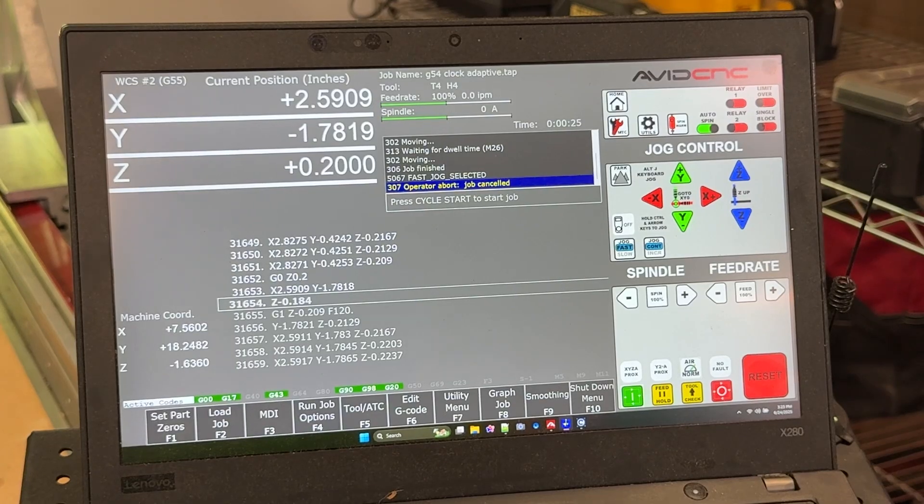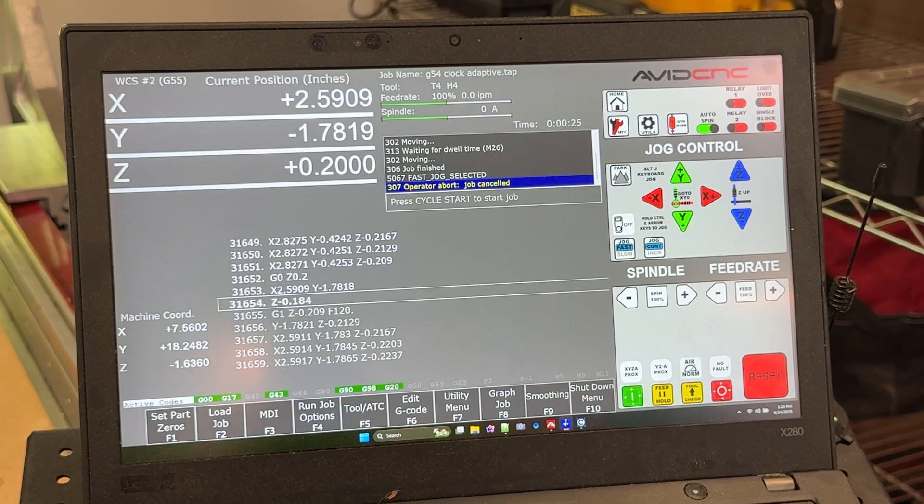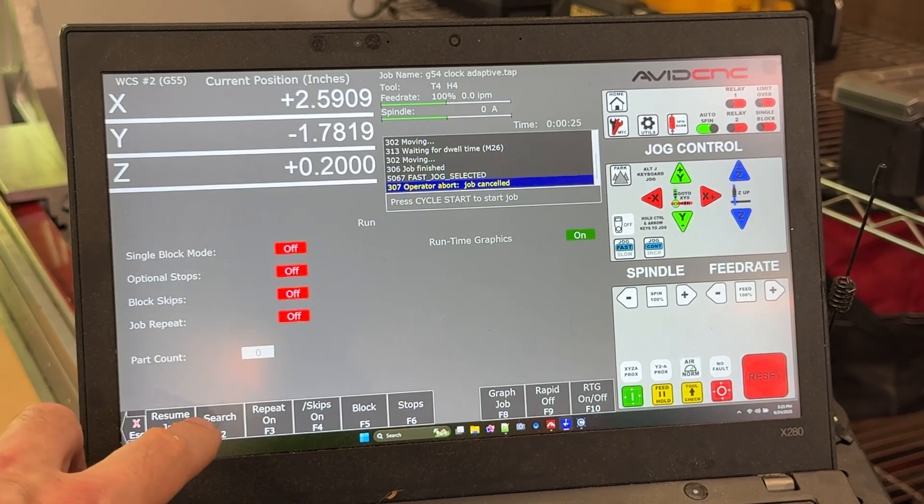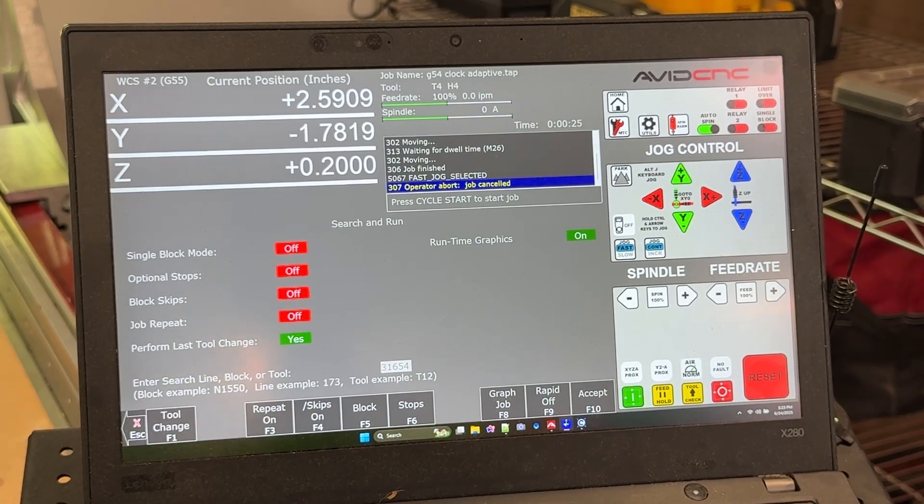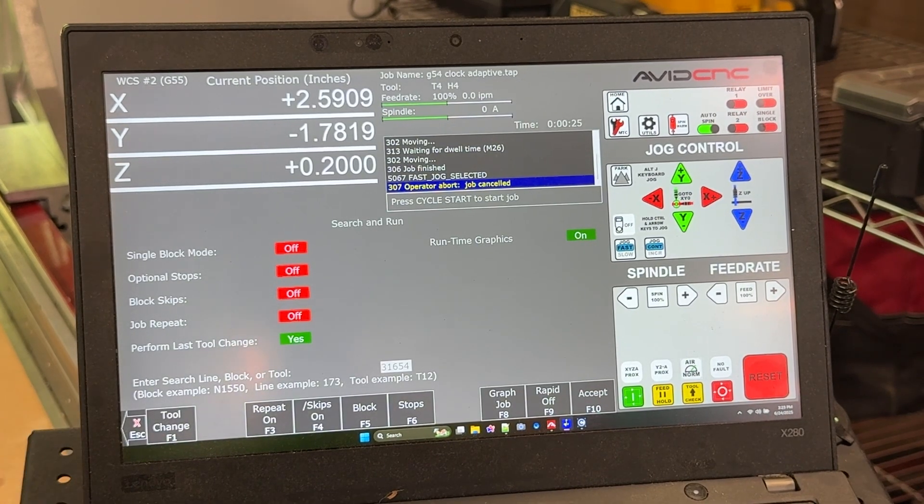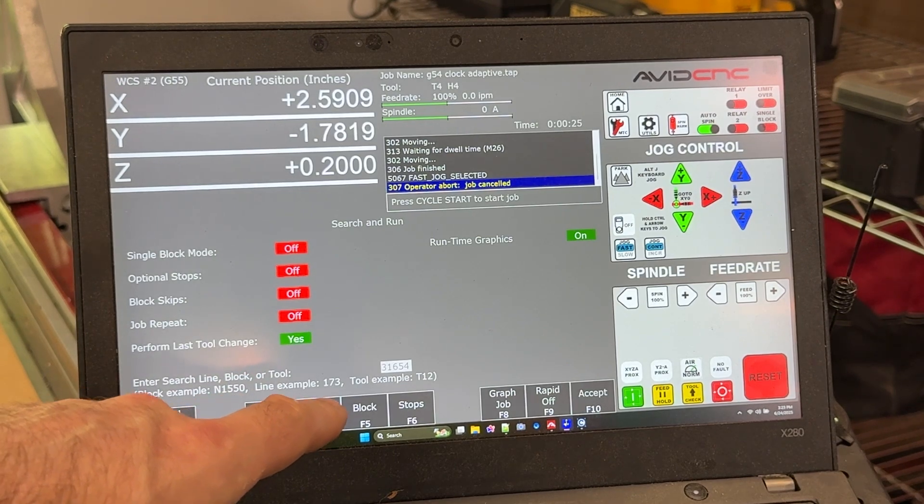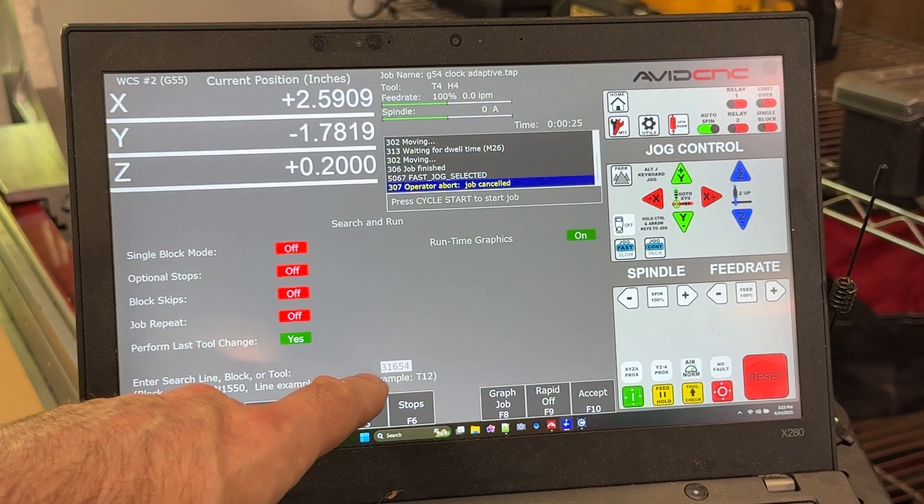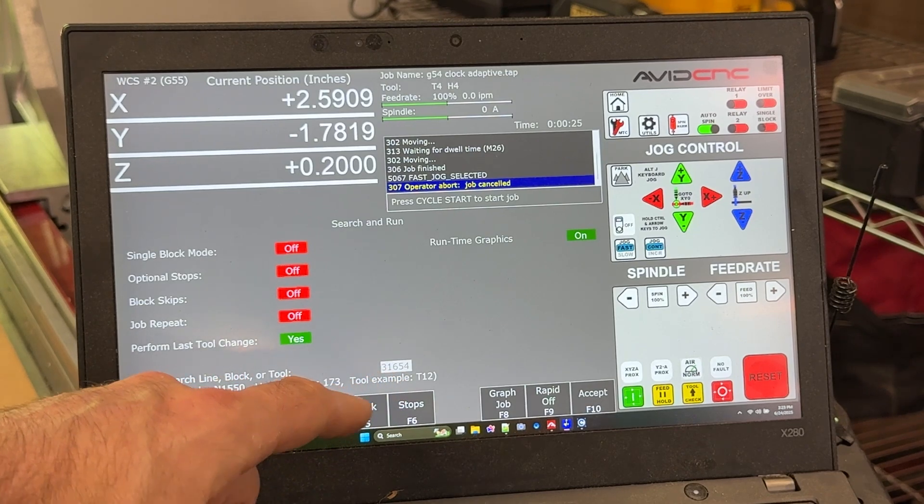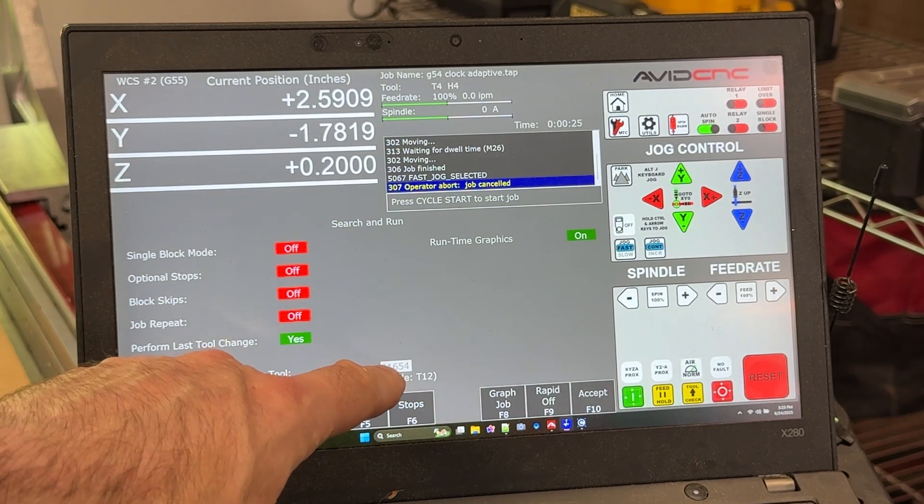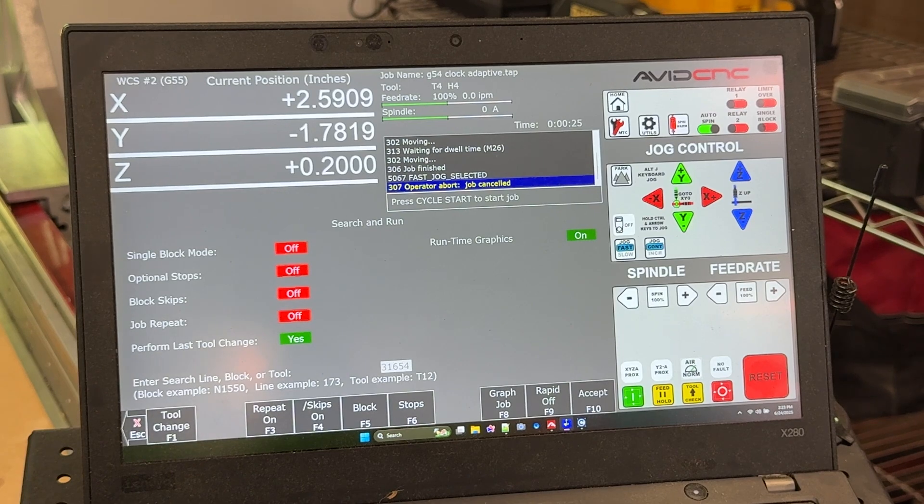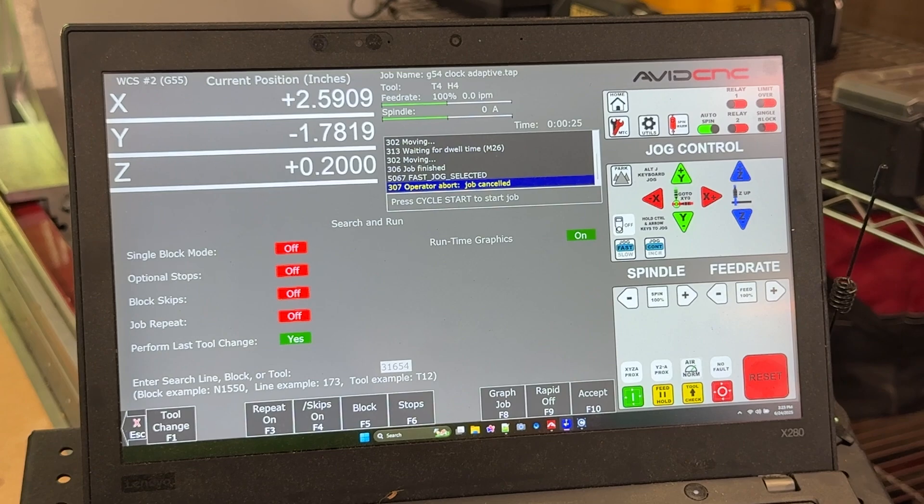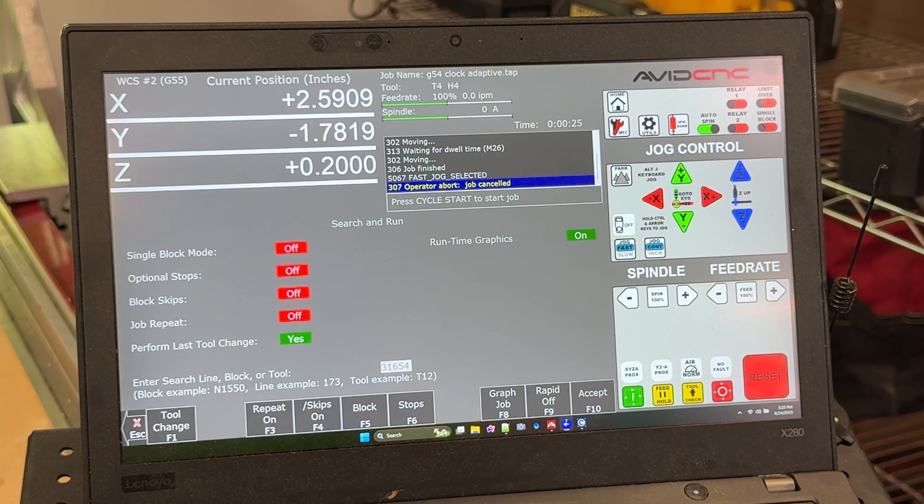To restart the job, you would go into run job options and you can go to search. When you do a controlled stop like I did, where I just hit escape or cycle stop, it will remember what line your job stopped on and put it in the search box here. This stopped on line 31,654. That is populated there. If I just hit cycle start, the machine is automatically going to restart on that line. Let's go ahead and do that.